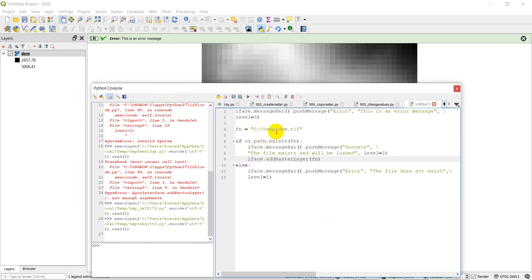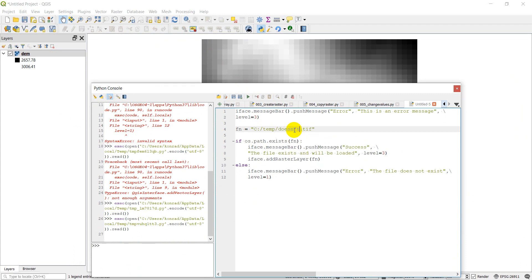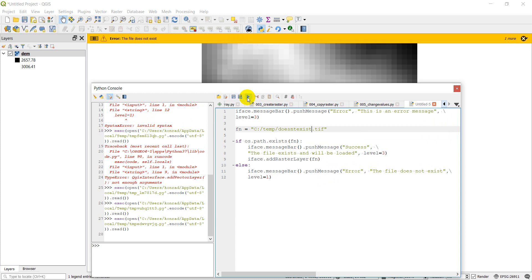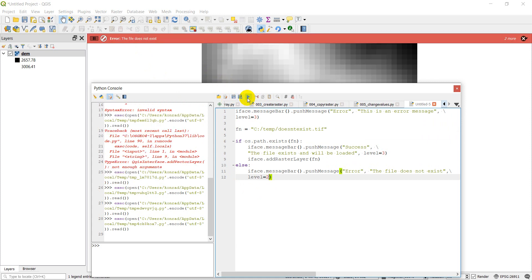And now let's try one that doesn't exist. Pretty sure I don't have a file named that in this directory. So let's go ahead and click run. And error, the file does not exist. That's a warning. So we want to change this to two and click run. And error, the file does not exist.